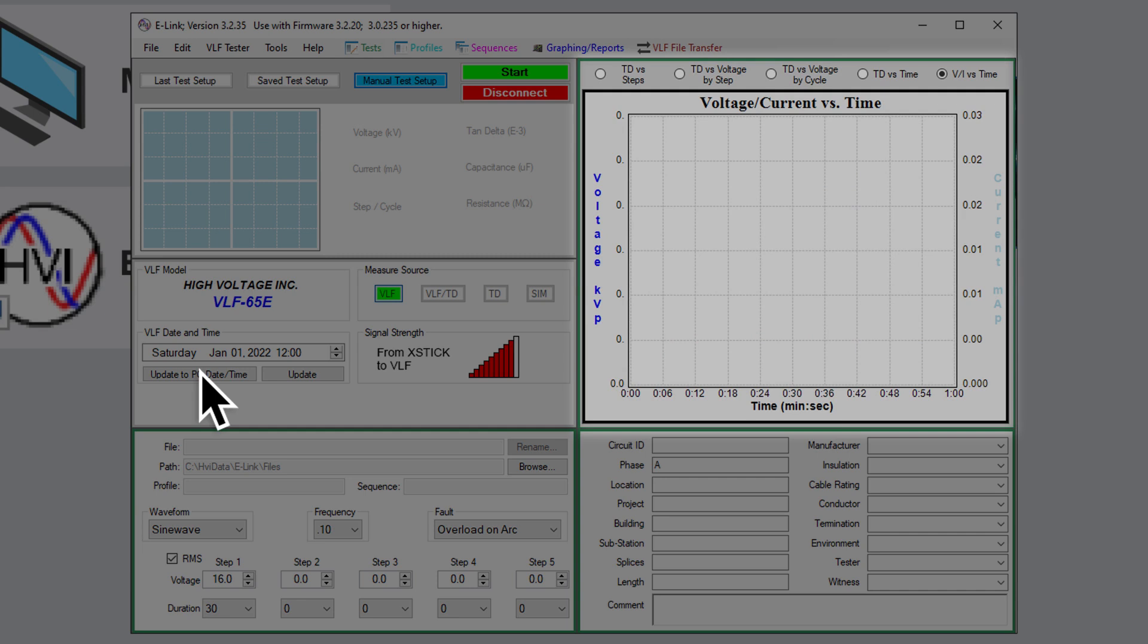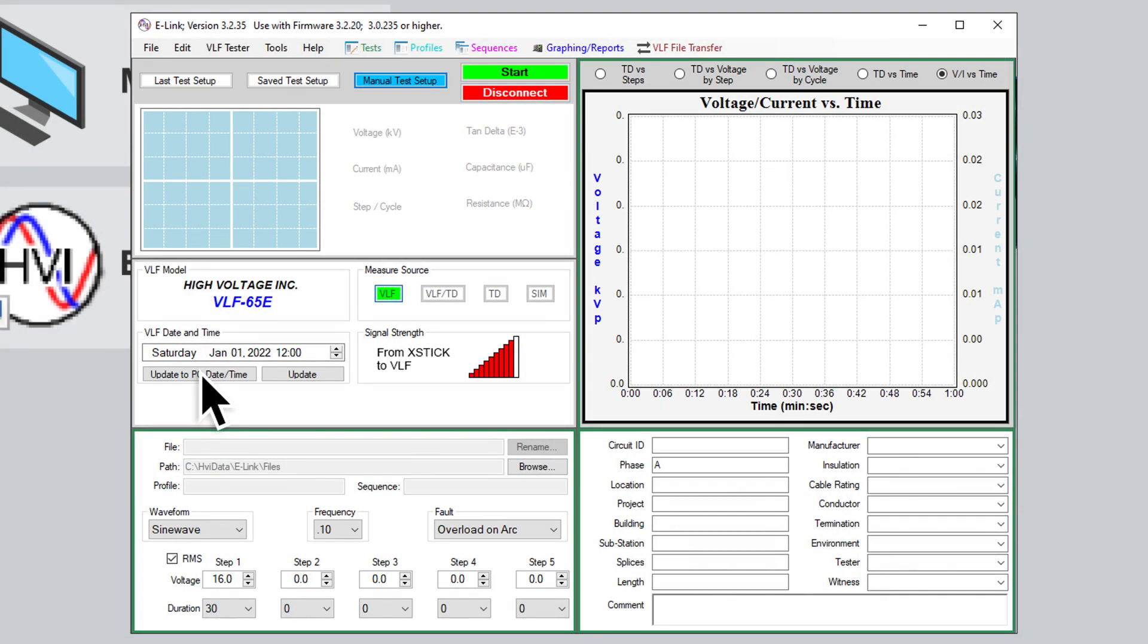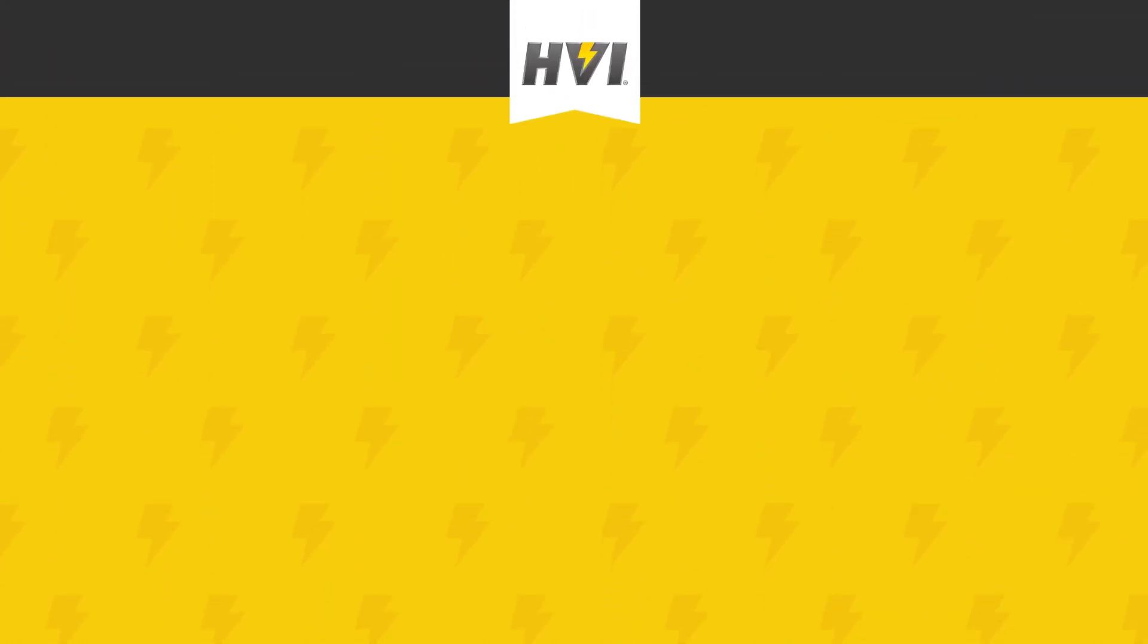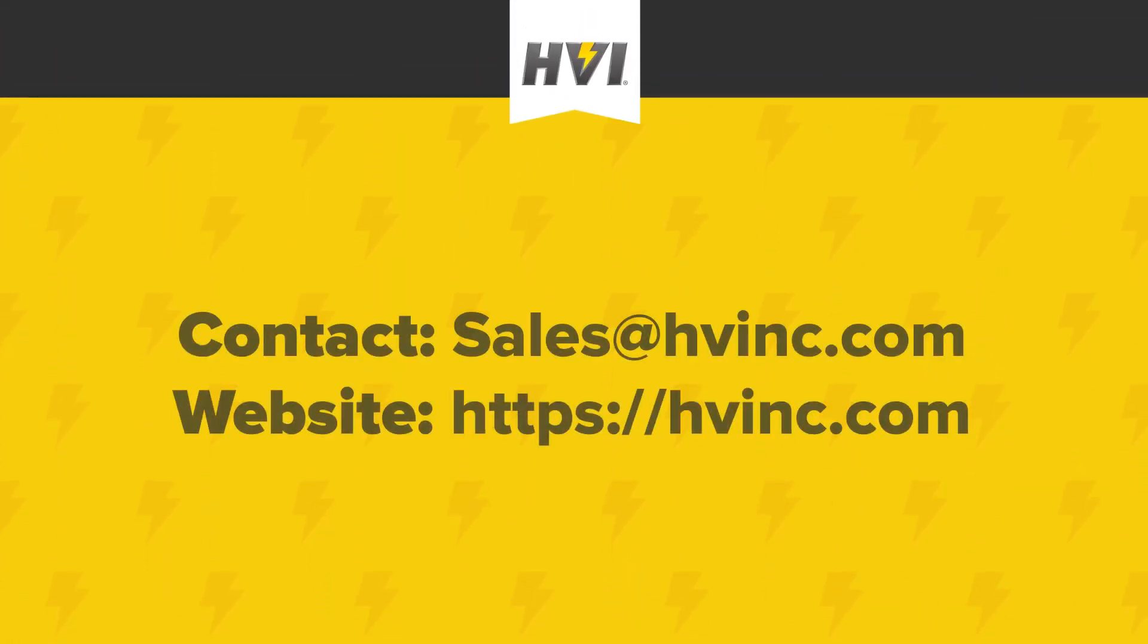This concludes the eLink Software Part 1 video. In our next video in the eLink Software video series, we'll show how to set up and run an actual test, and how to create test profiles and sequences.